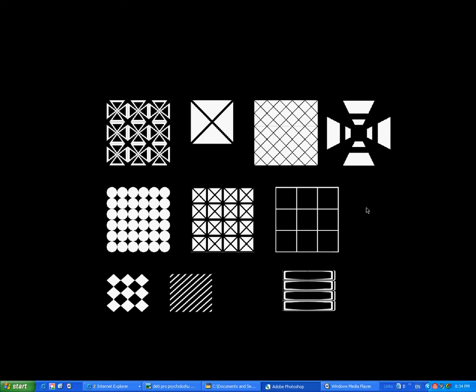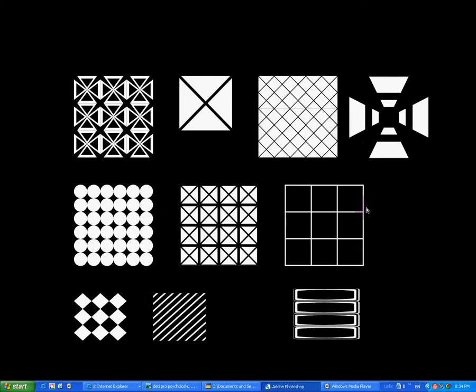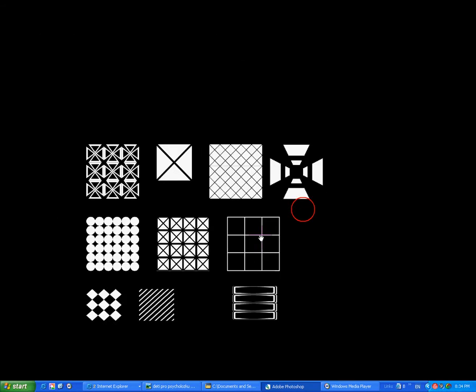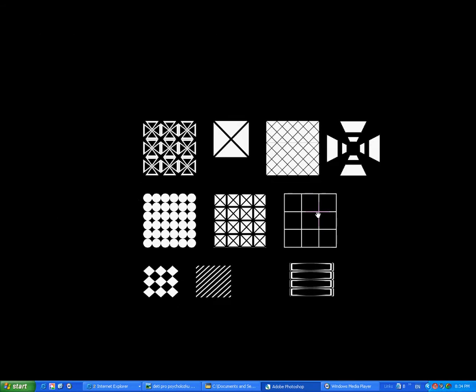And here you can still use hotkeys like CTRL plus to zoom, CTRL minus to zoom out. You can hold down space bar and drag it around everywhere.